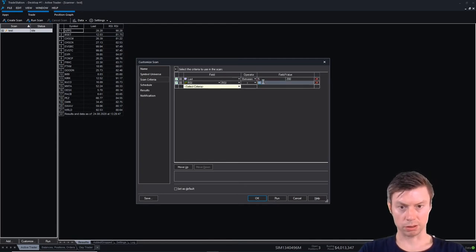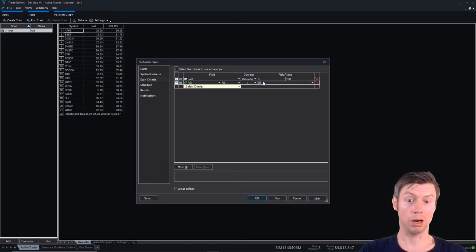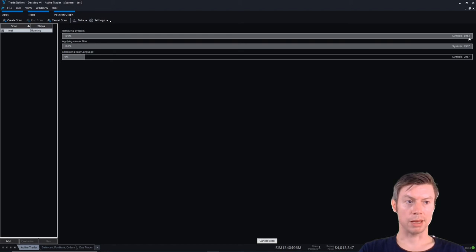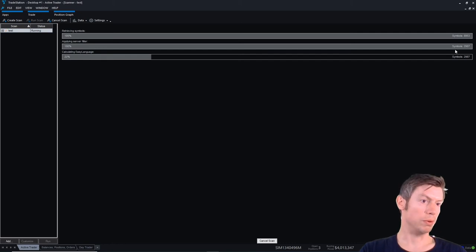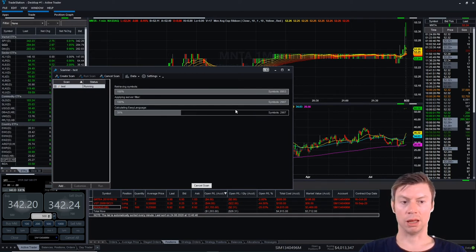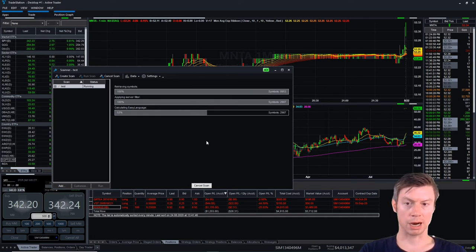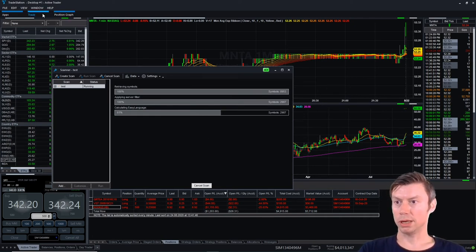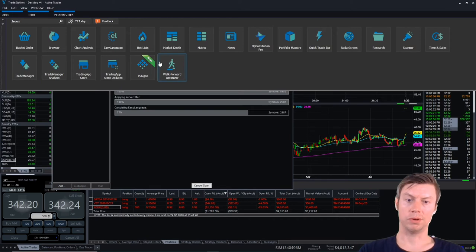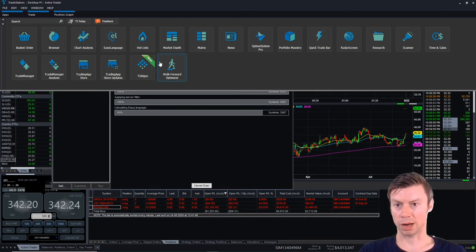So we'll see all stocks which are overbought. As you can see, there are 9,000 symbols in total, 3,000 of which are between $5 and $200. Now we'll calculate every stock above 85 in terms of RSI. While that loads in the background, let's go back to our apps — because there are some more which you can't find in TradeStation 9.5 for TradeStation Global.